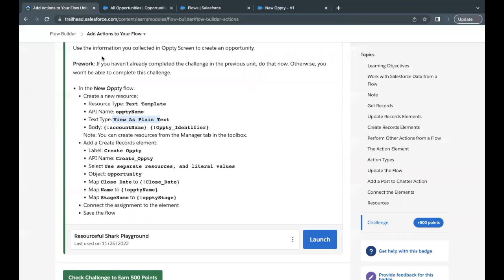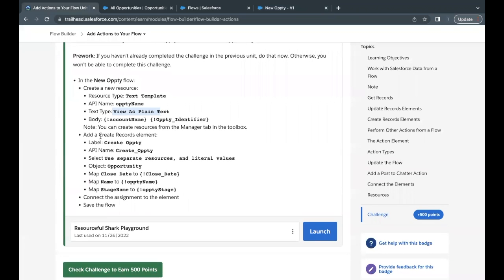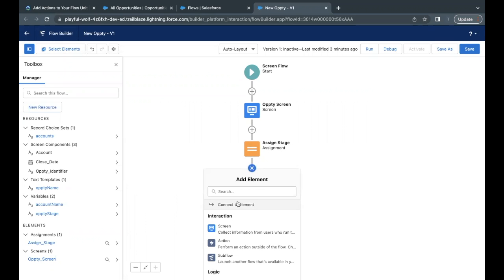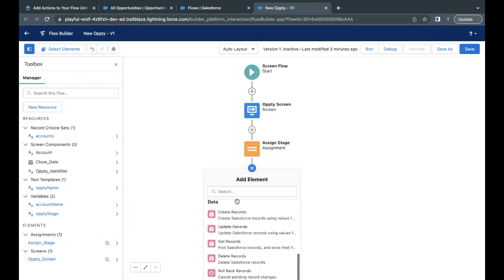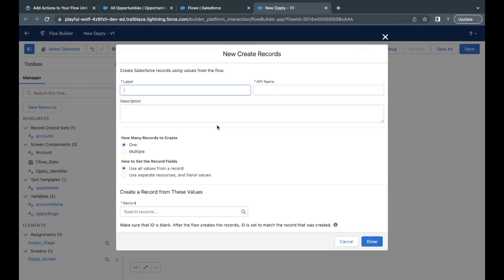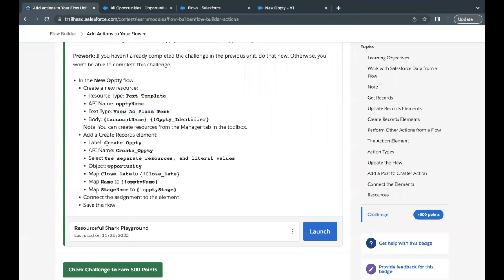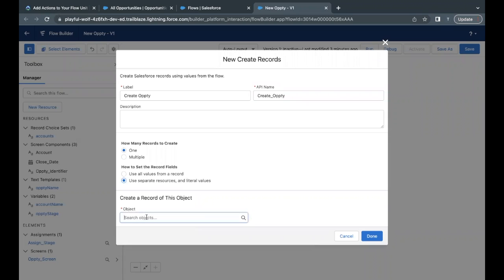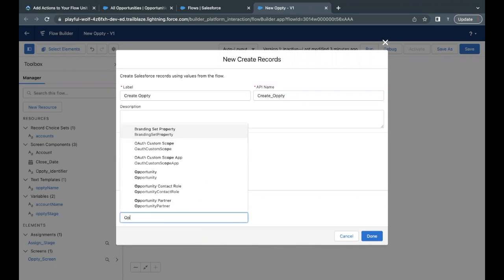Next, we have to create a Create Record element and add it after the Assignment element. Let's go back to the Flow Builder, and after Assignment click on the plus icon. From the dropdown go to the Data section and select Create Records. The label we have to provide is 'Create Opti'. The API name will be auto-populated. For how to set the record fields, we are going to separately set each field — select the second option. The object is Opportunity.